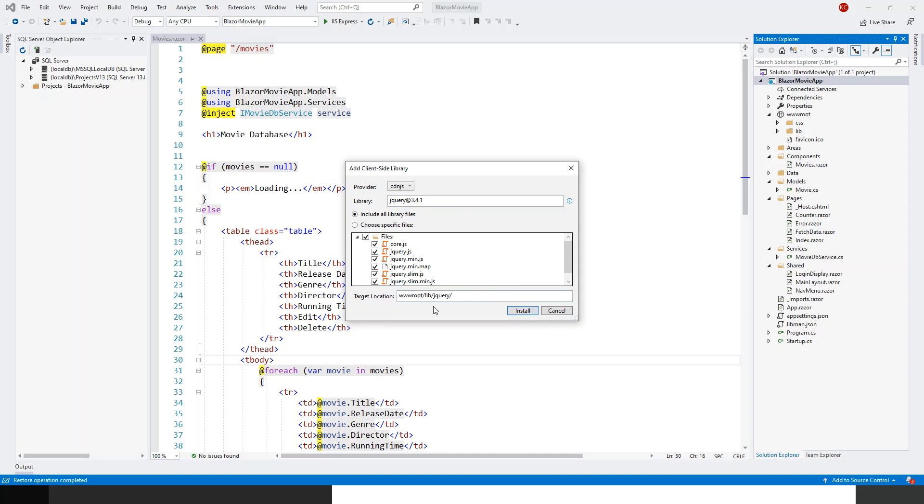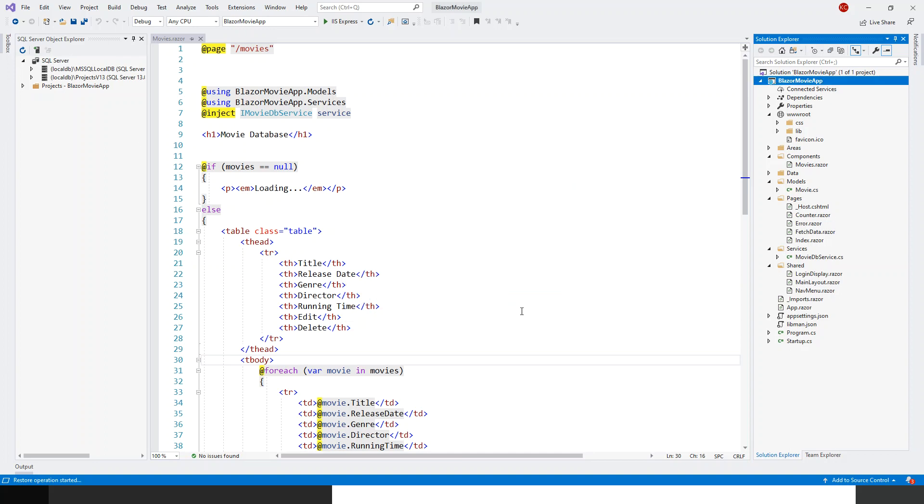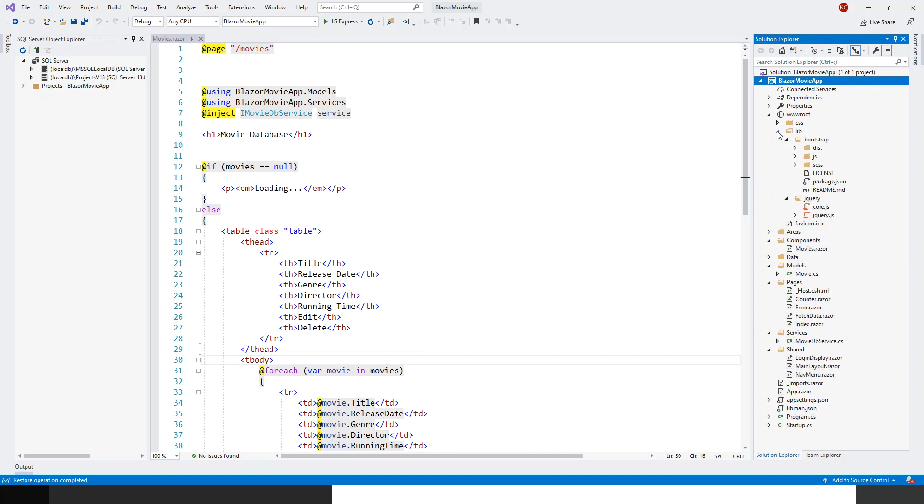So it will be installing in the wwwroot/lib/jquery and it will install there. Restore operation completed. So lib folder is formed under the wwwroot, and next I will have to install the Bootstrap.